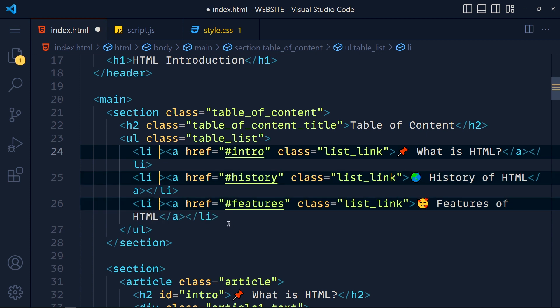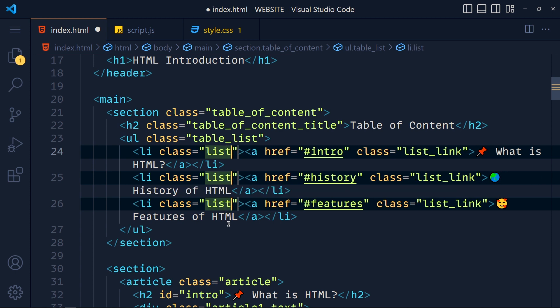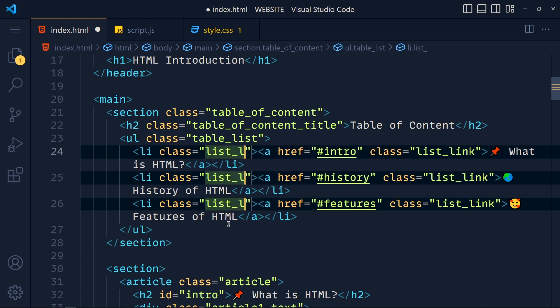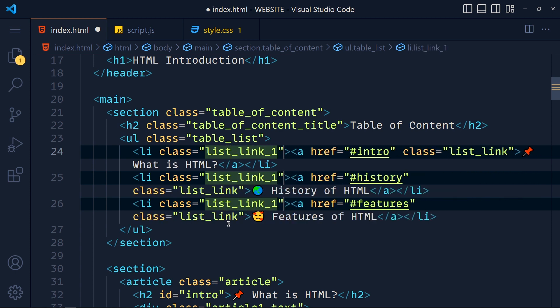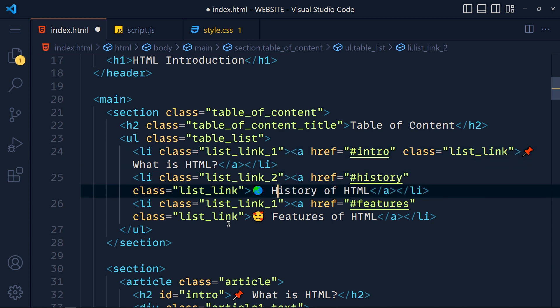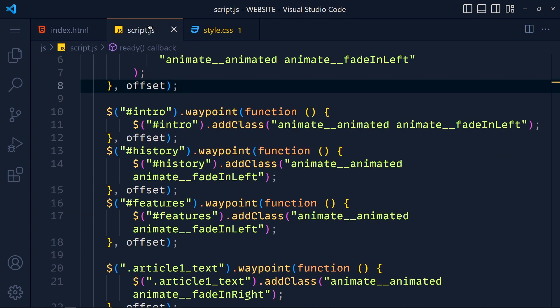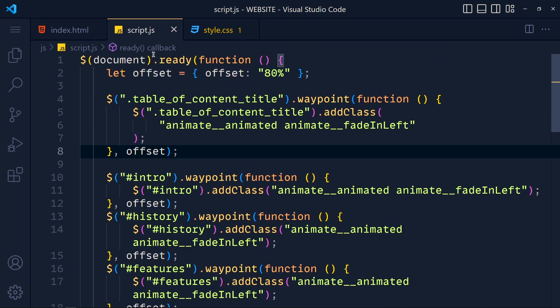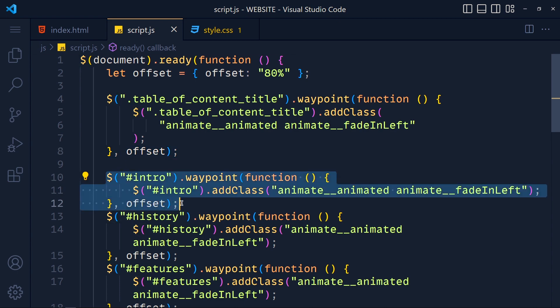And write class to list underscore link underscore one. Now press escape and change this to two, and this one for three. Save this.